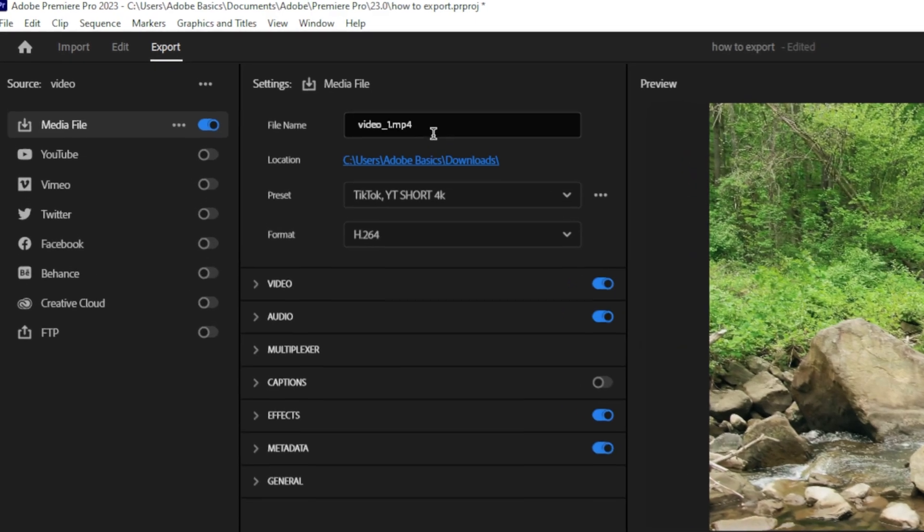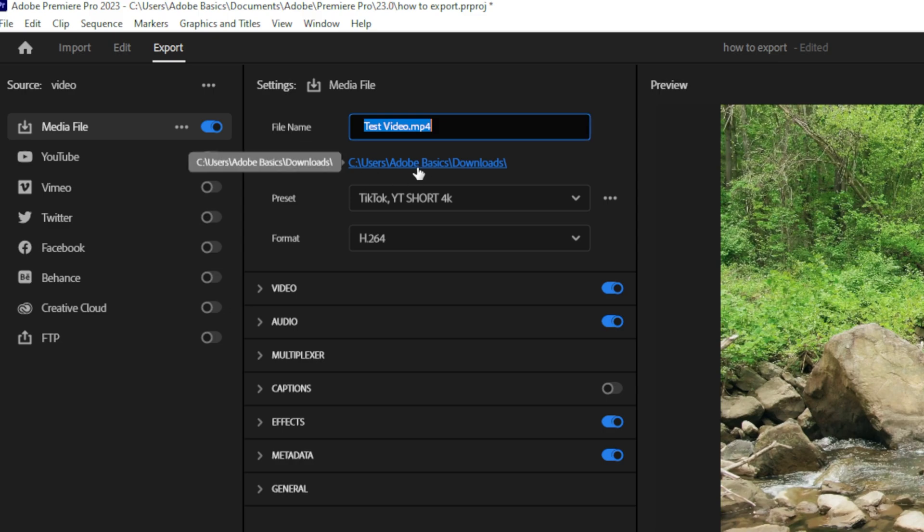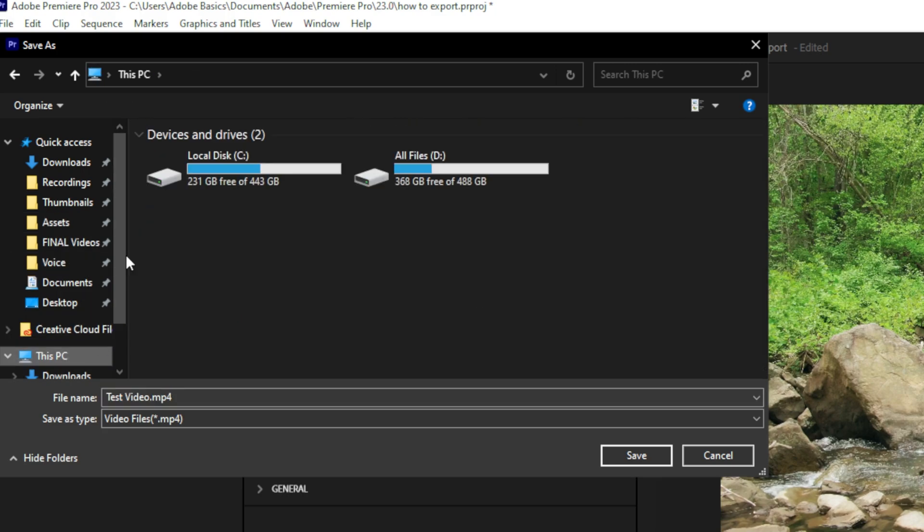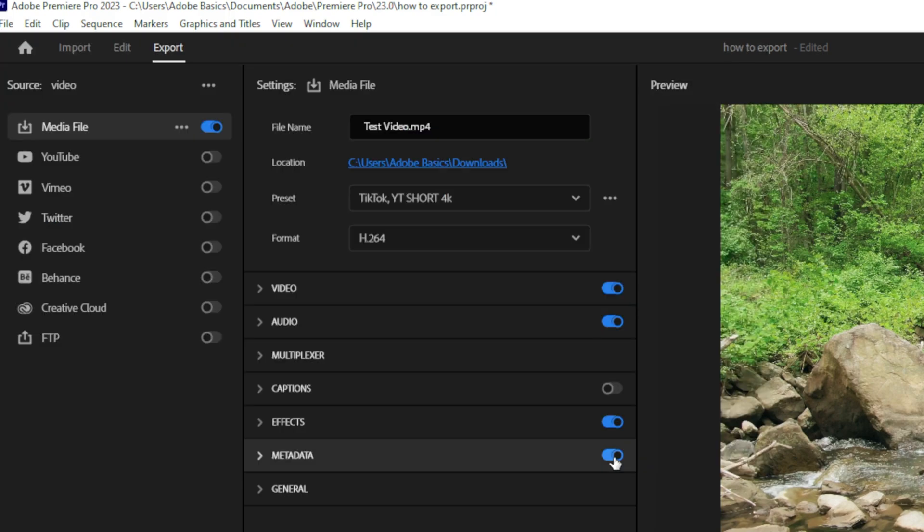Next to file name, you can change your file name as the name suggests. Below it, the blue text is going to be the location where your file will be saved. You can change it by clicking on the blue text and then choosing a different location and then click Save.